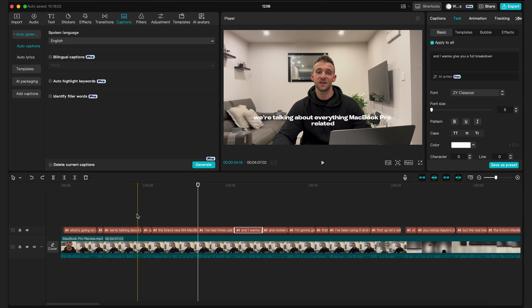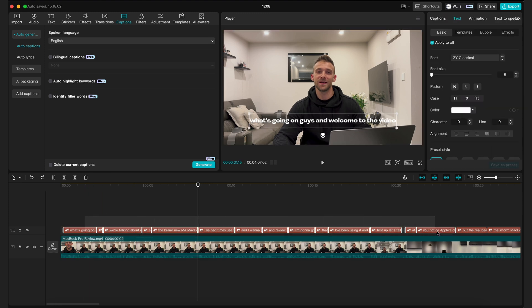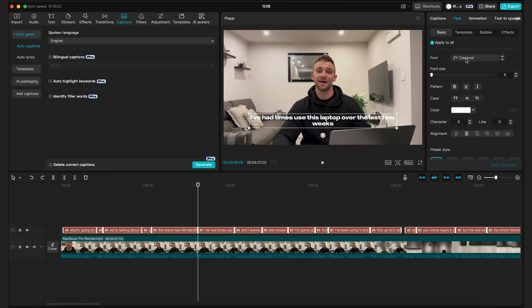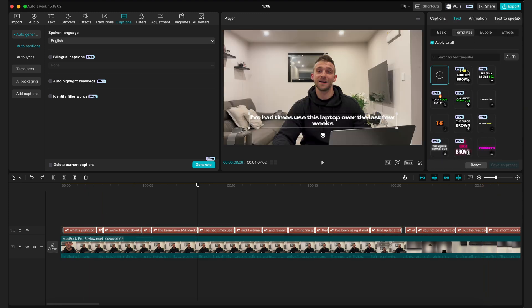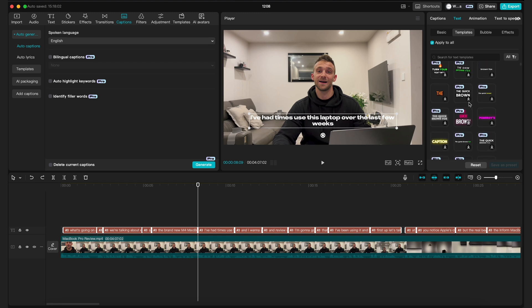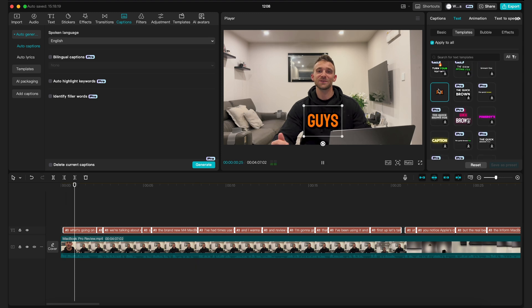Once you've got your captions and you want to change the style of these, select all the caption boxes, go to the top right, select templates and then choose one that you like. This will change the way they look.